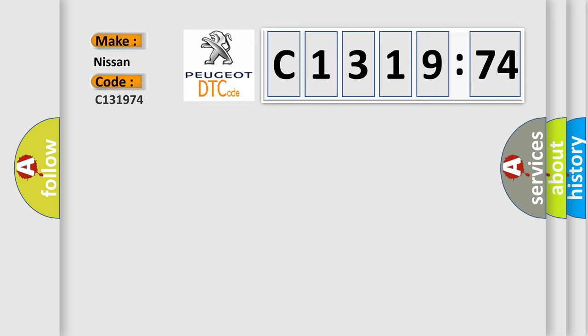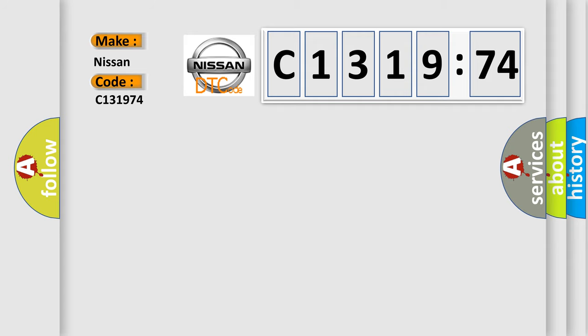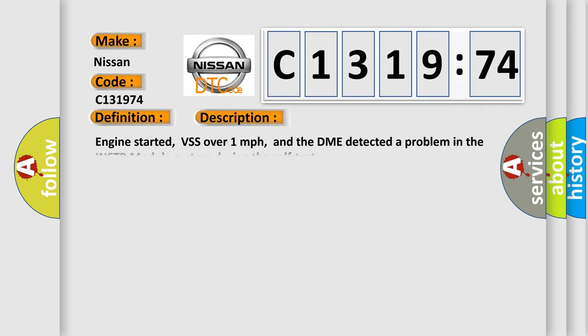The number itself does not make sense to us if we cannot assign information about what it actually expresses. So, what does the diagnostic trouble code C131974 interpret specifically for Nissan car manufacturers? The basic definition is: INSTR module error.